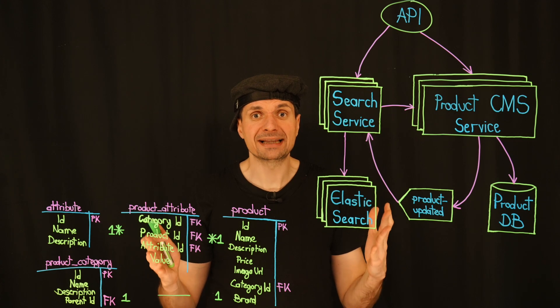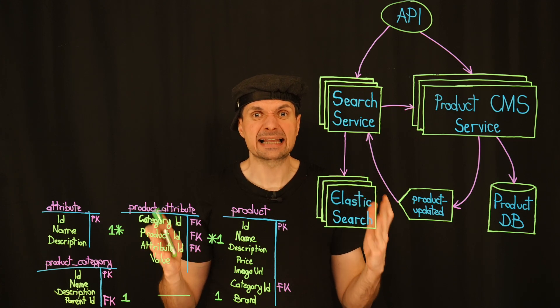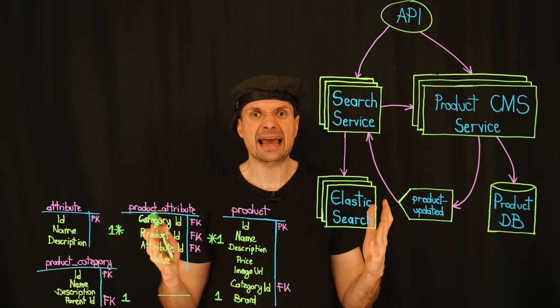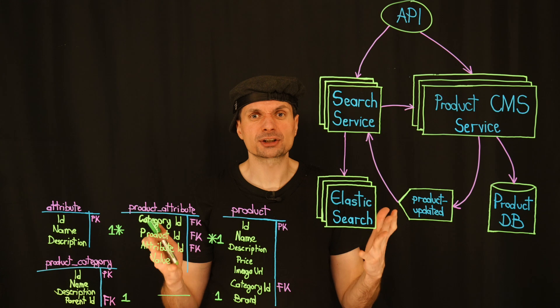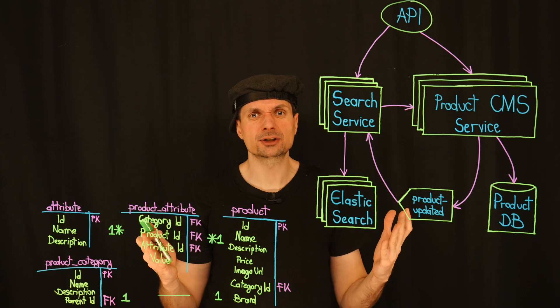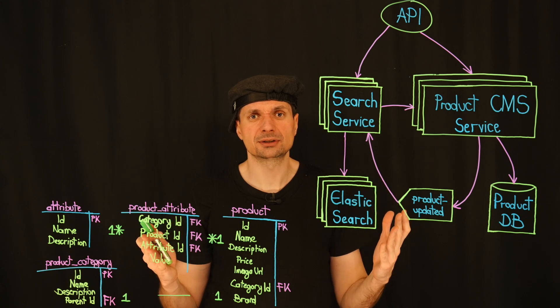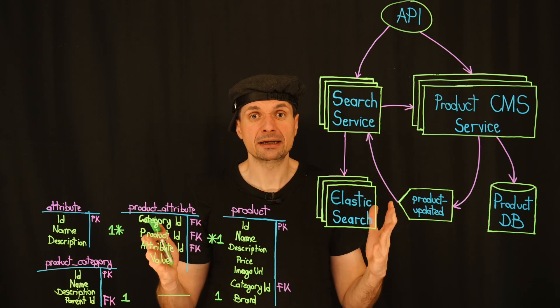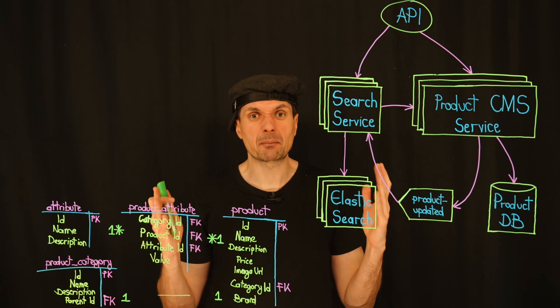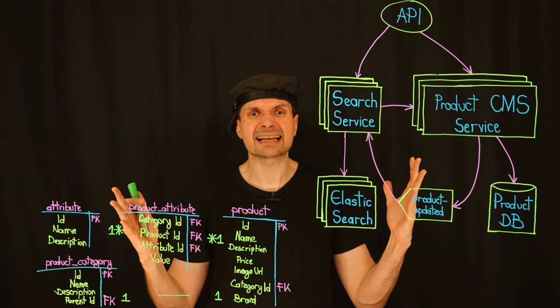our database ends up doing the heavy lifting when filtering or searching for these properties. And that's what's putting our system under stress.